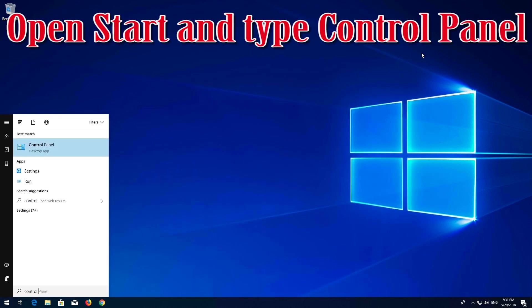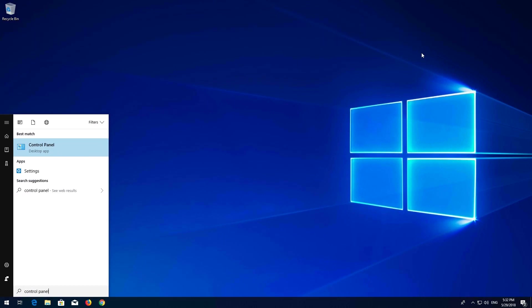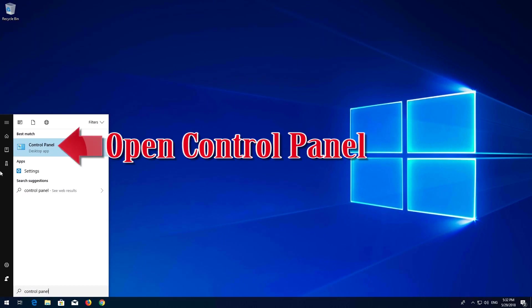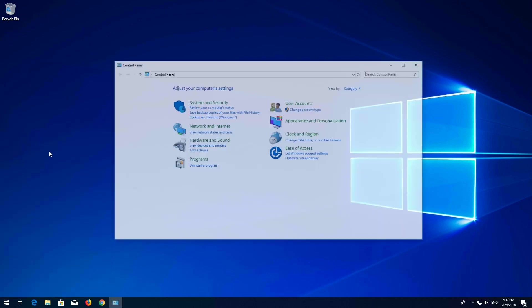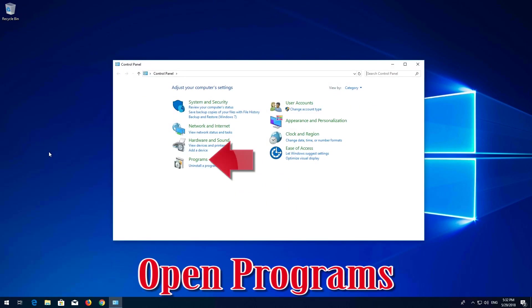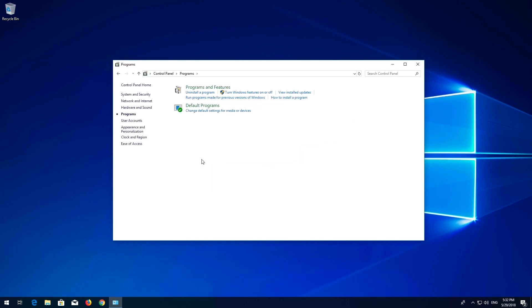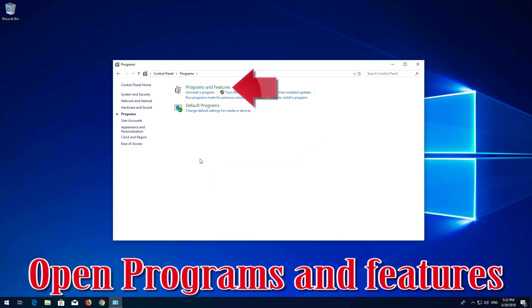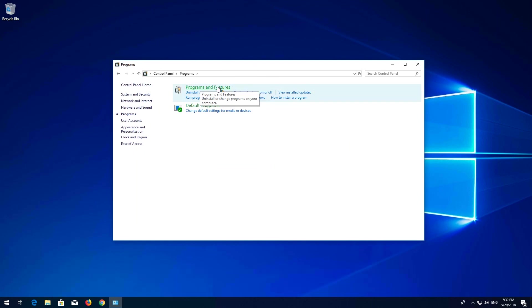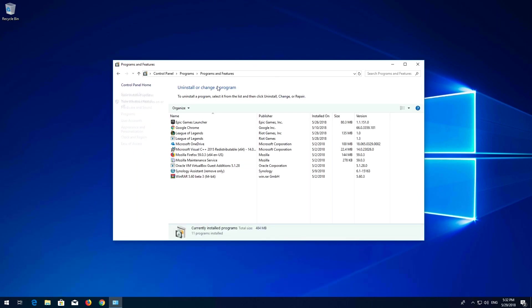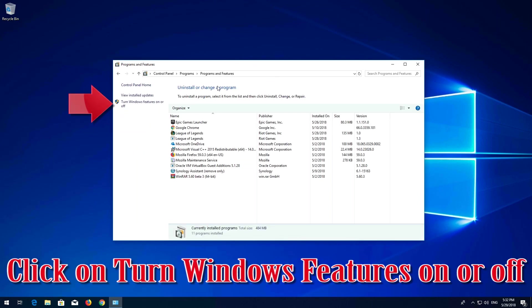Open Start and type Control Panel. Open Control Panel, then open Programs and Features. Click on Turn Windows Features On or Off.